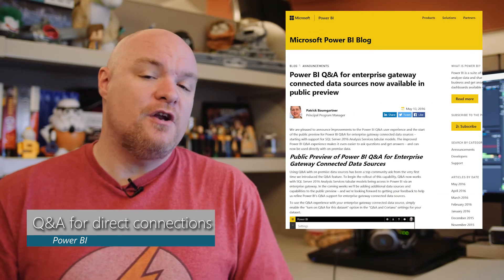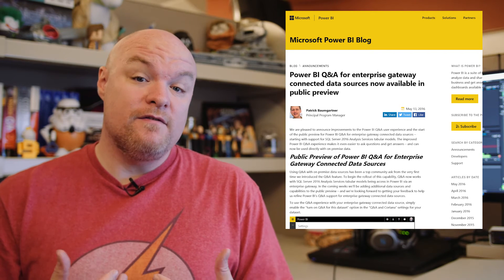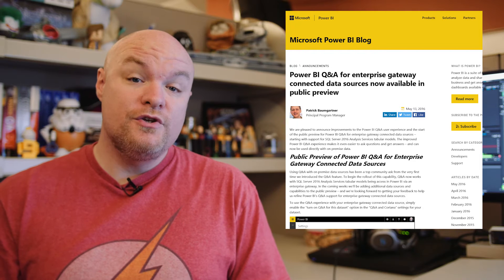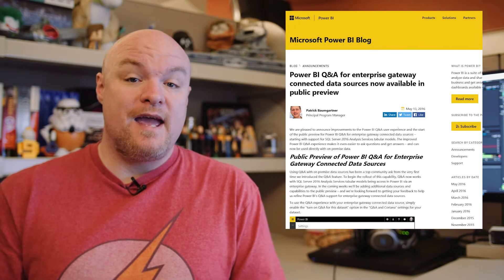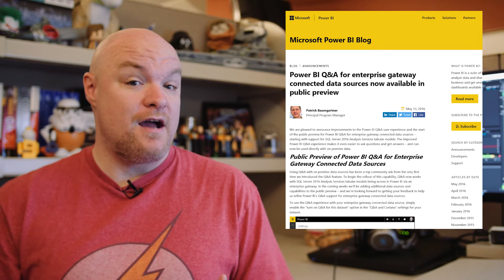Next on the list is an announcement for Q&A. If you've used Q&A, you may have noticed that you can't use it for live connections or anything going through the Enterprise Gateway that's not an imported dataset. With this announcement, there is a preview available now where you can use Q&A for a live connection to an AS Tabular instance. That's incredible. As part of this announcement, other data sources will be coming down the pipe, and there are also some other improvements to Q&A in general. If you're using Q&A or haven't checked it out, be sure to check out this blog post.